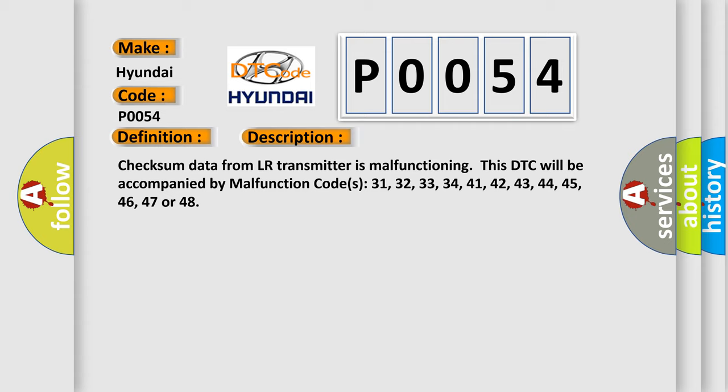This DTC will be accompanied by Malfunction codes 31, 32, 33, 34, 41, 42, 43, 44, 45, 46, 47, or 48.